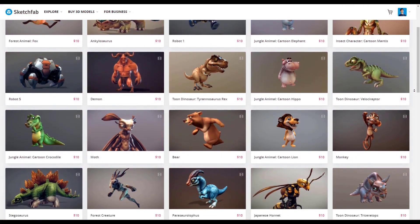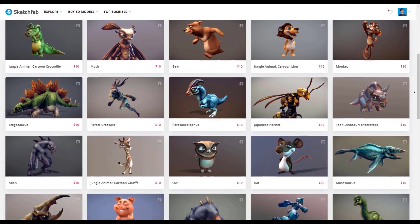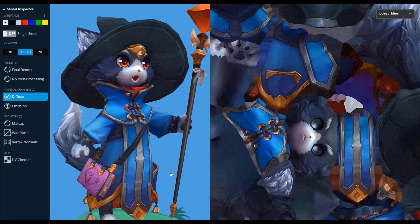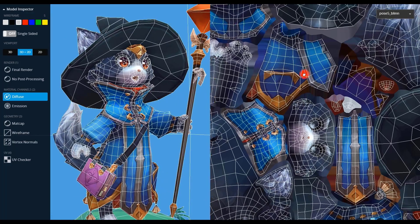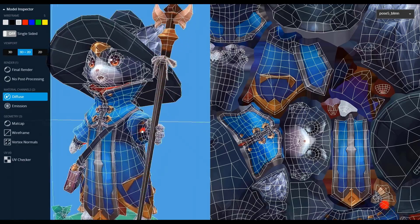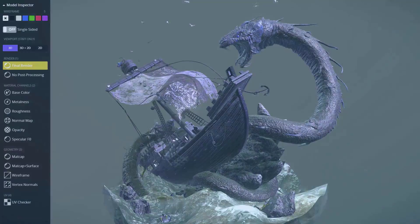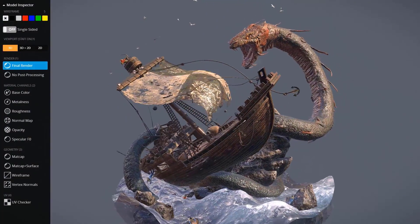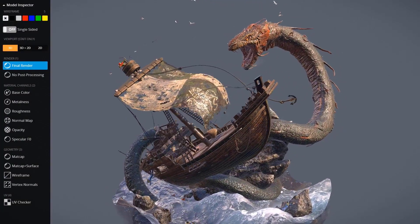This video is sponsored by Sketchfab. Sketchfab is the world's largest platform to publish, share and discover 3D content on web, mobile, AR and VR.